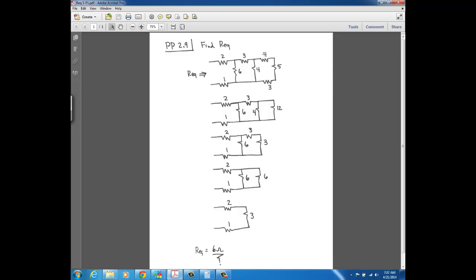Looking at these three resistors — the 4, 5, and 3 — if you drew a circle around those and imagined a current flowing in, there's only one path for that current to flow through the 4, 5, and 3. So we start by combining those three series resistors into a single resistance: 4 plus 5 plus 3 equals 12. We connect that 12 ohm resistor to the same two nodes that the series combination was connected to.